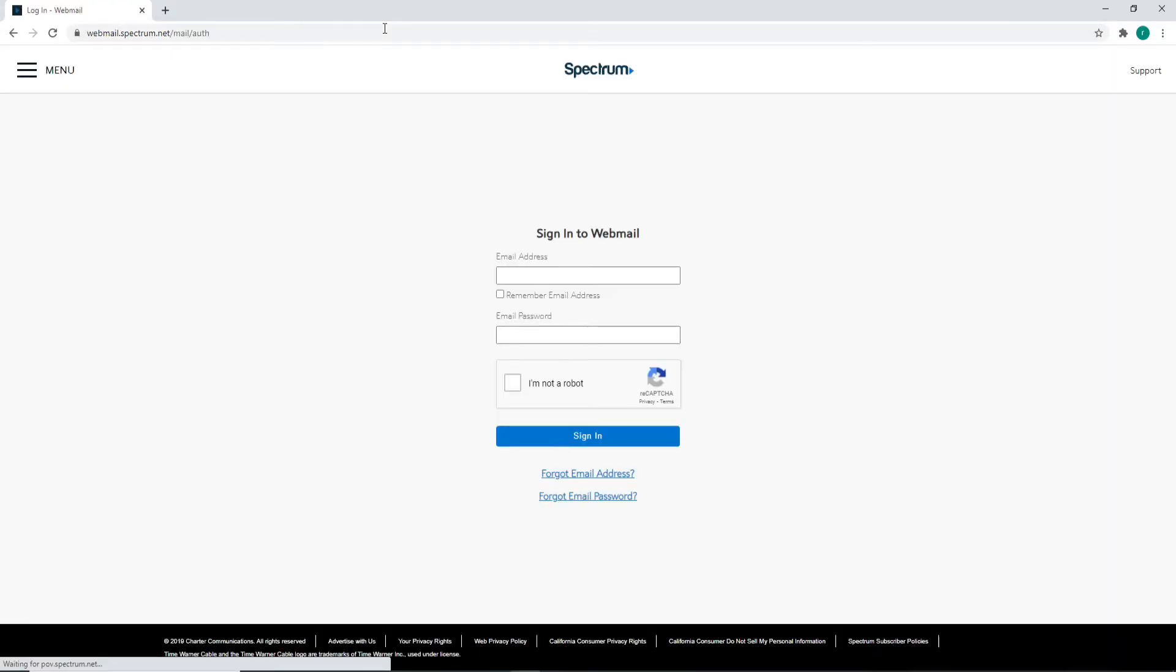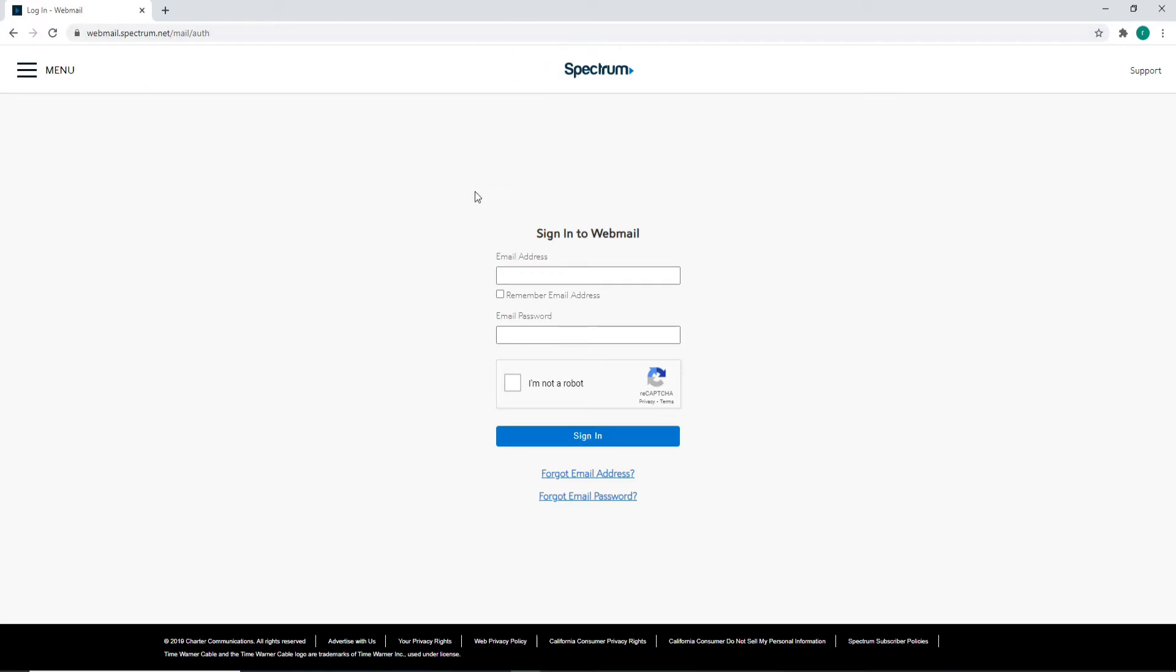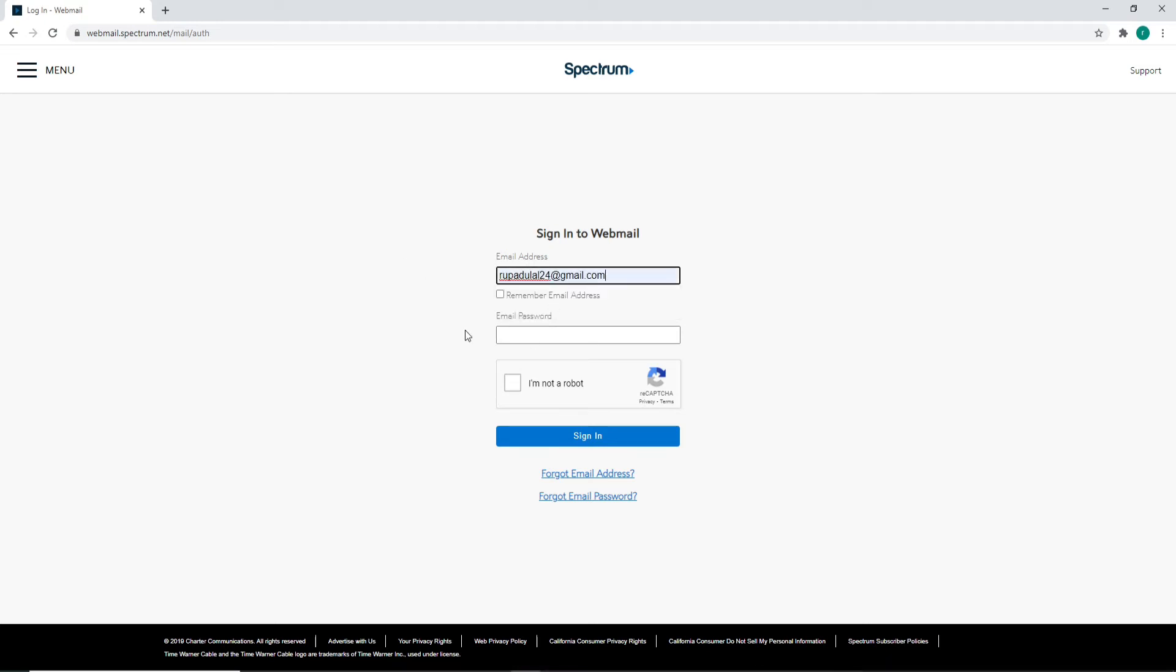Now in order to log in, enter your email address in the first text field. If you want the system to remember your email address, then you can check this box right here. But if you are using a public device or a shared device, make sure to uncheck this box and move on to the next step.